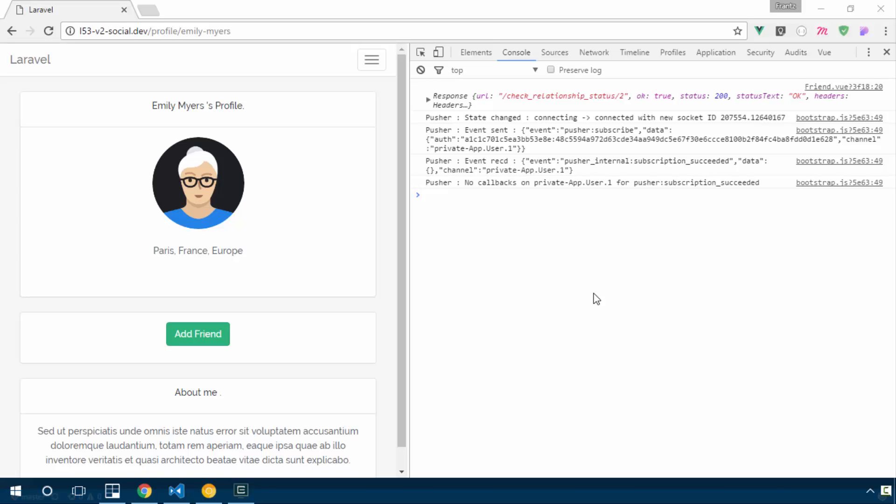Now you probably might have noticed that when we are sending a friend request or accepting a friend request, it takes at least seven seconds to actually give us a response. This is because we actually have to send an email and send an event to pusher and save something to the database.